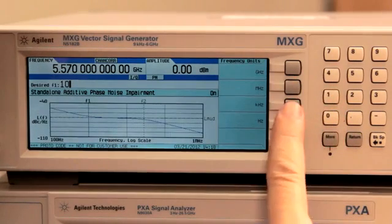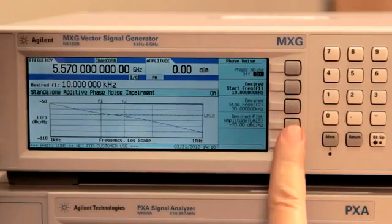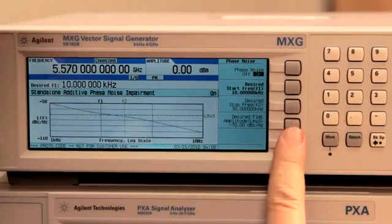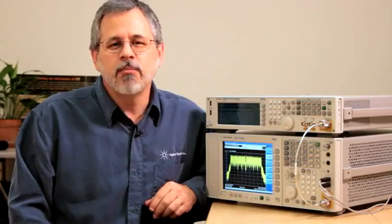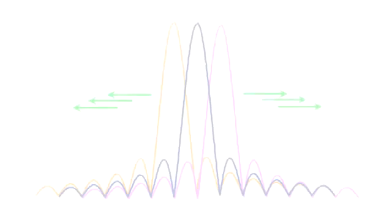You can use it to make design tradeoffs, finding the performance level that's just good enough. Let's look at OFDM as an example.